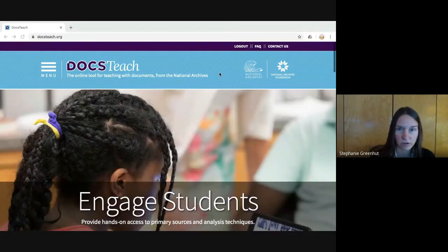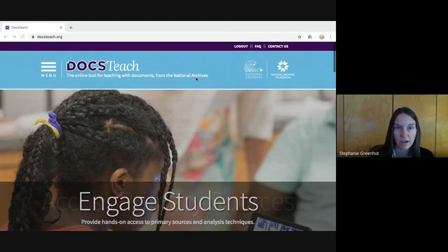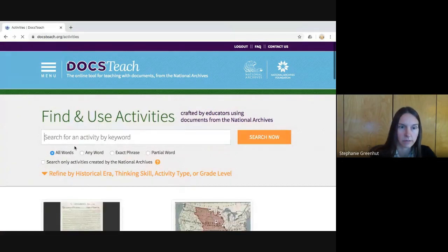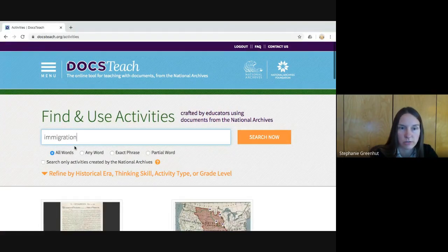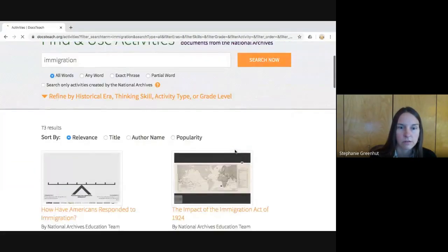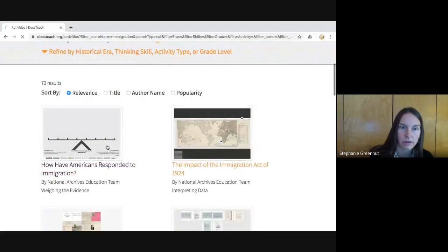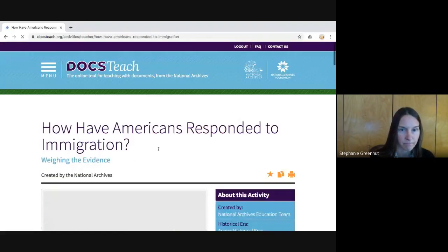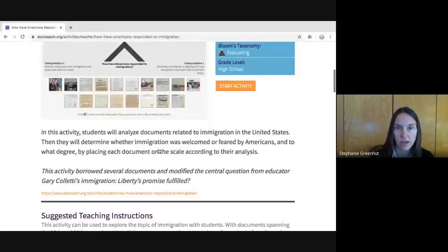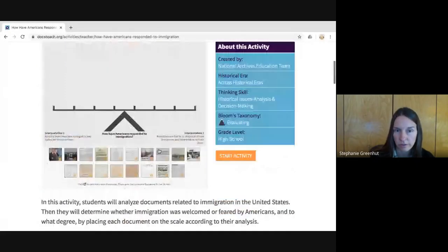I've already logged in to my DocsTeach account and I'm going to find an activity to show you as an example. I'm going to search for an immigration activity and pick this first one here: 'How Have Americans Responded to Immigration?' We've landed on the teacher page with information about the activity and some teaching instructions.